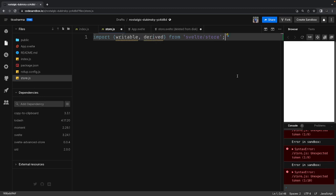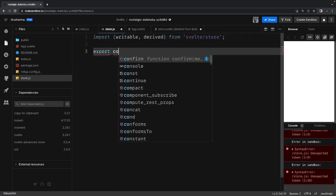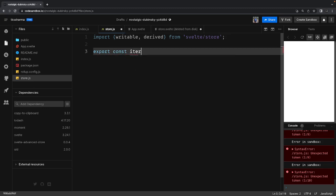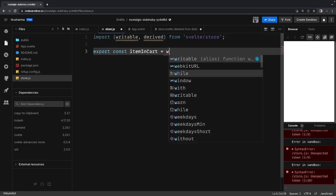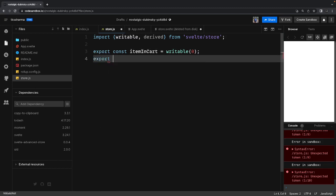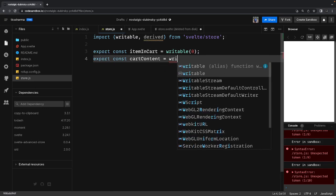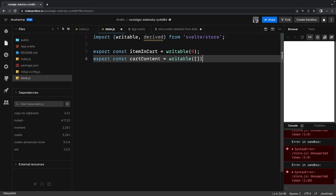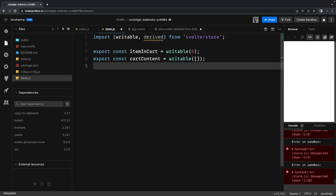We'll talk about a simple shopping cart where you are adding items and calculating the price. We'll create two different stores. The first is 'items in cart' — a writable store with zero items — and then 'export const cartContent', which is also writable. Right now there are no items in the cart and cart content is empty.